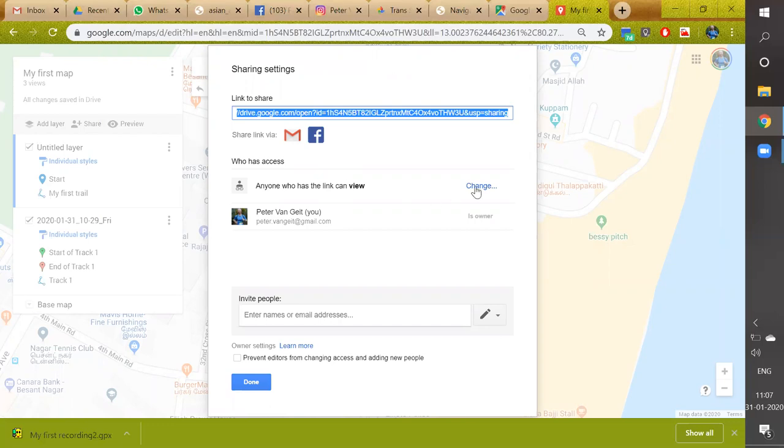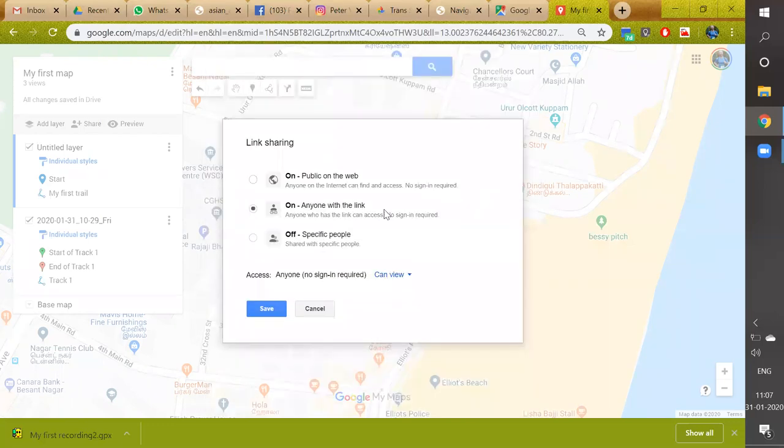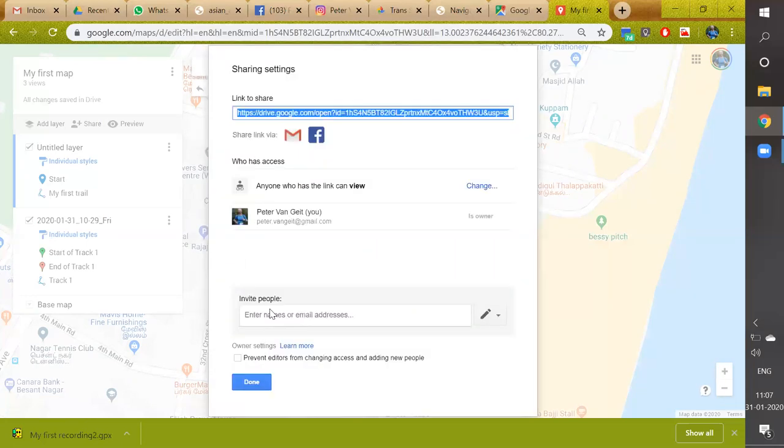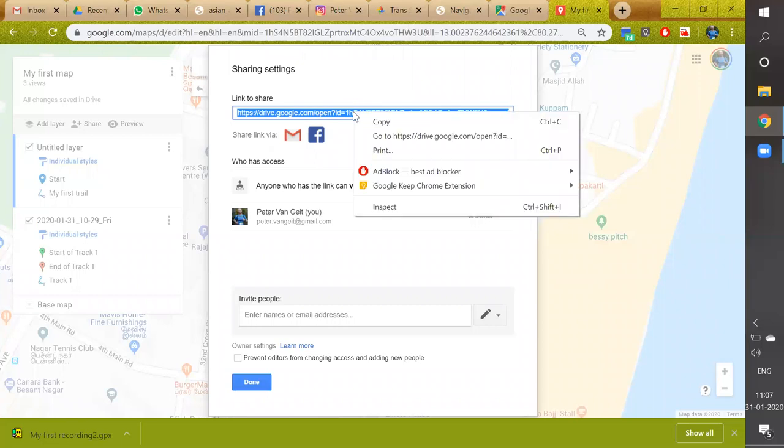So we change this and make it shareable to anyone who has the link. We save it. Google will generate a link here which we can copy.